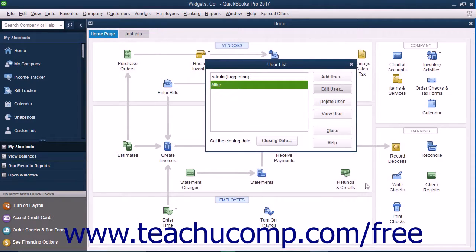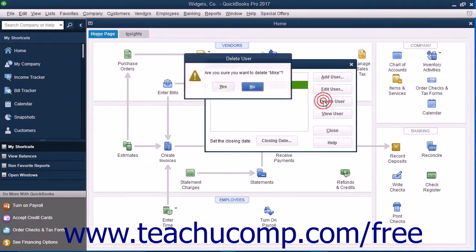You can also select a user in the user list and click the Delete User button to delete the user account. You will need to click Yes in the warning message box that appears to delete the selected user permanently.